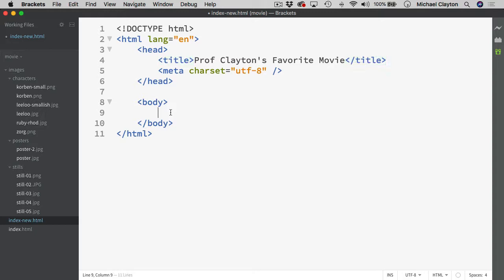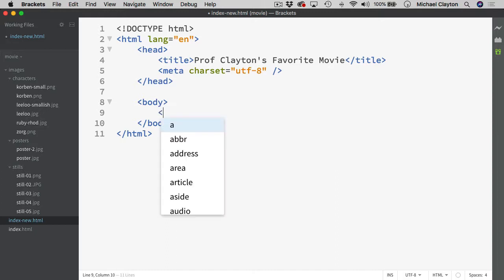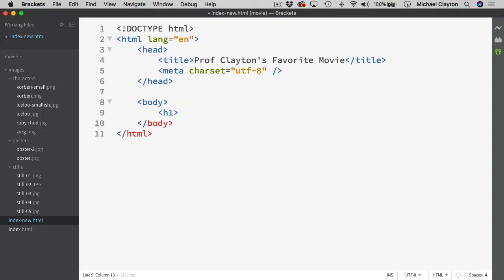Now inside the body, we have a series of headings that we're going to use to define the content as we move down the page. The first thing we have was the largest one, which is an H1. And that was simply just going to be the name of the film, which for me is the fifth element.